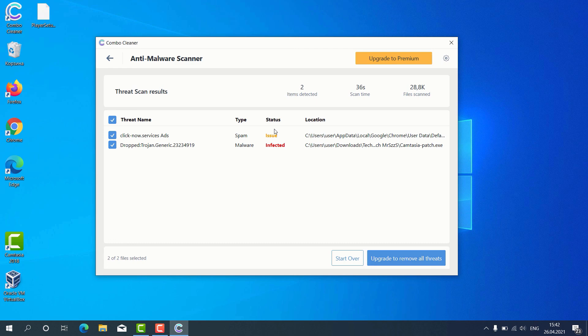So, consider upgrading to the premium version to get your Windows computer fully protected.